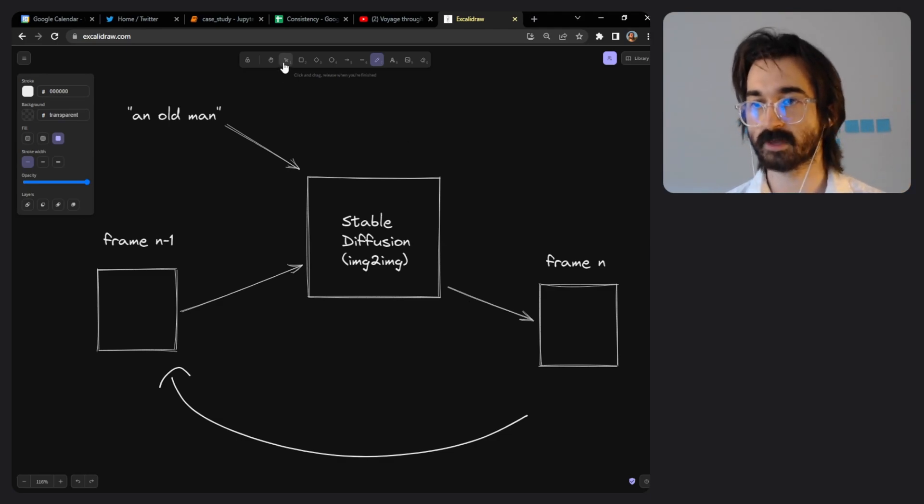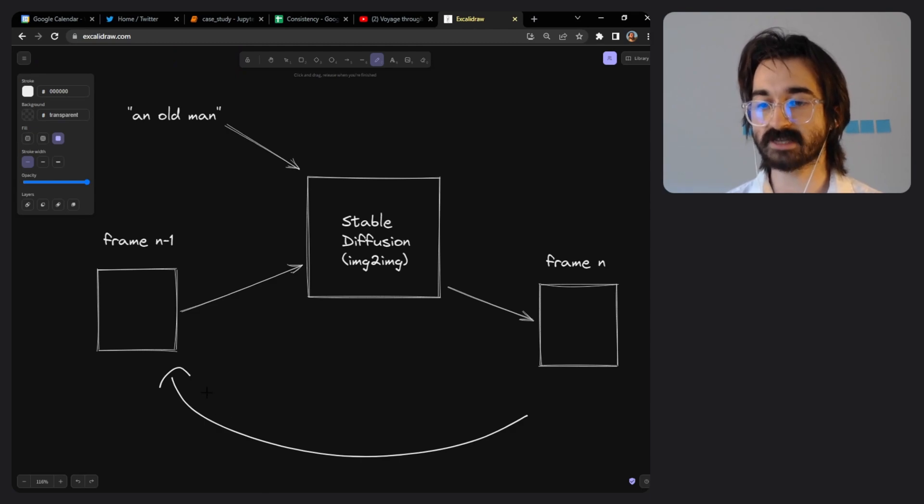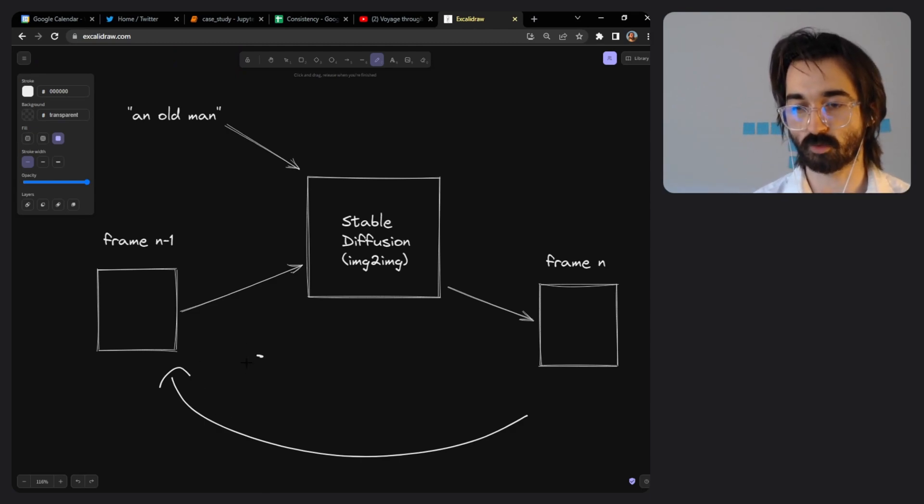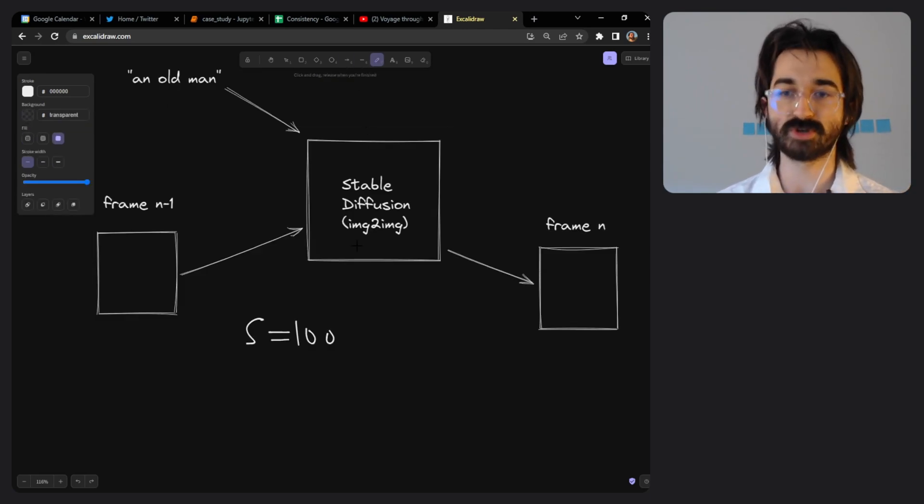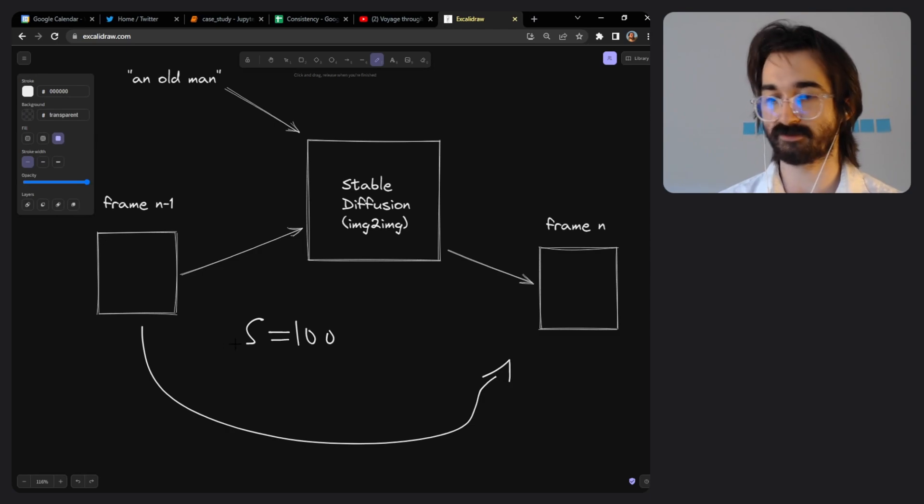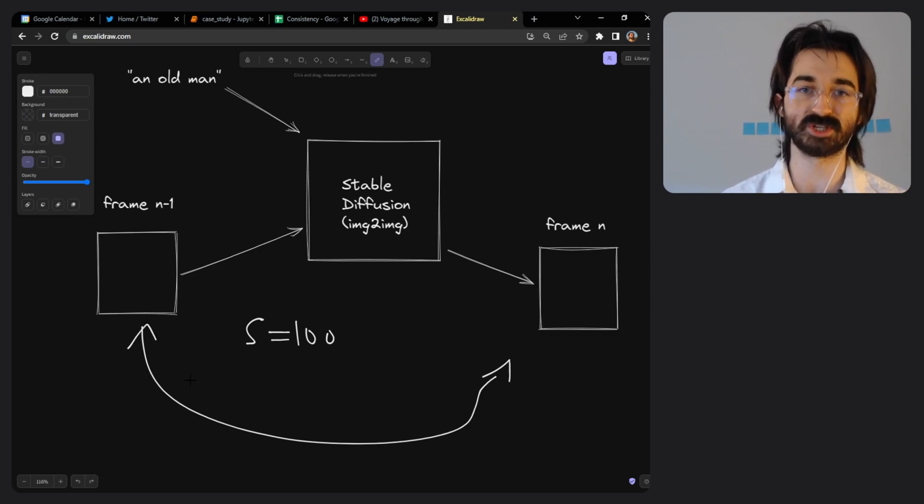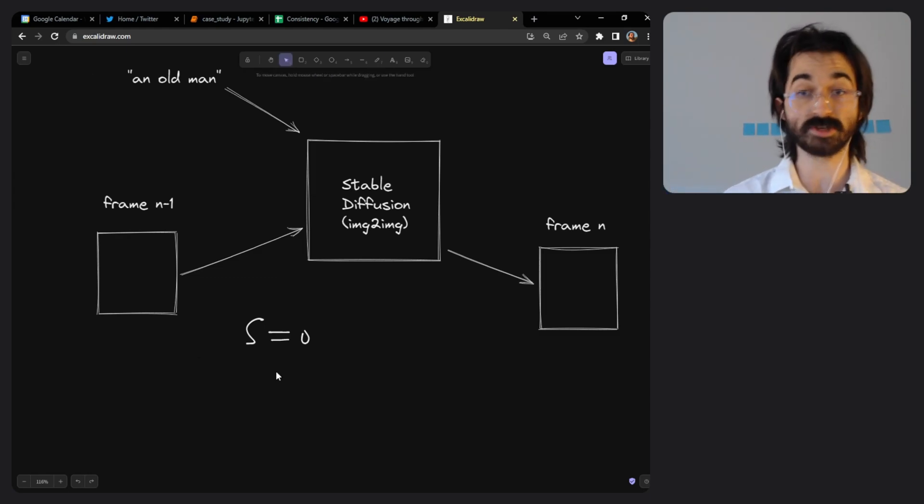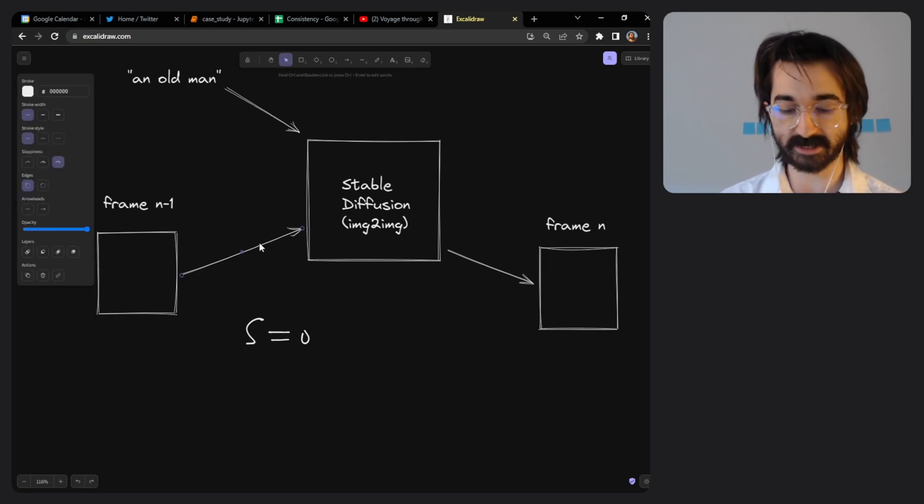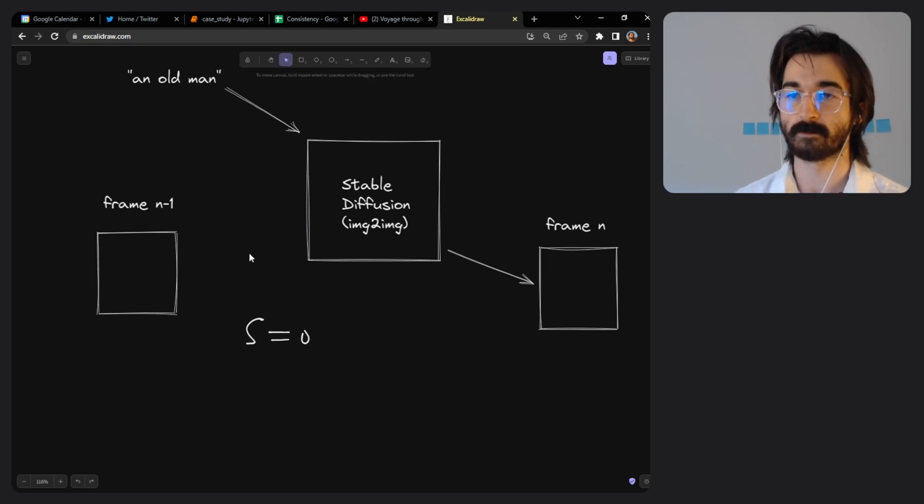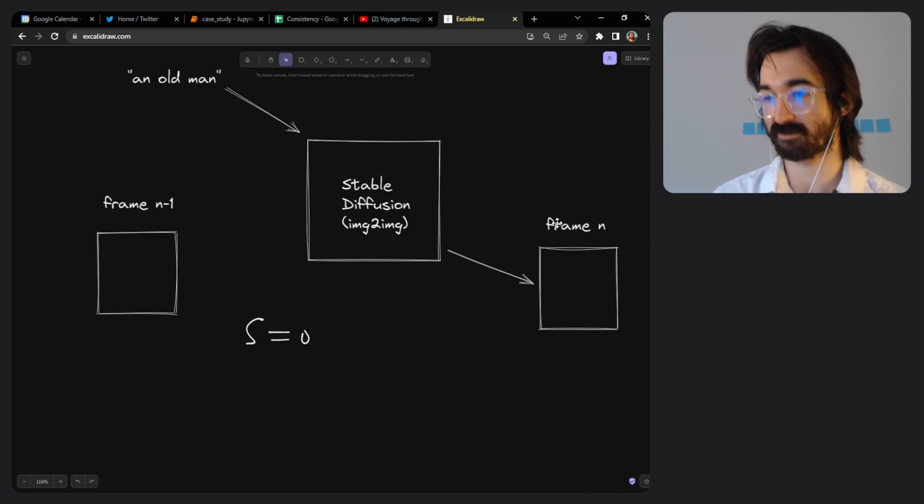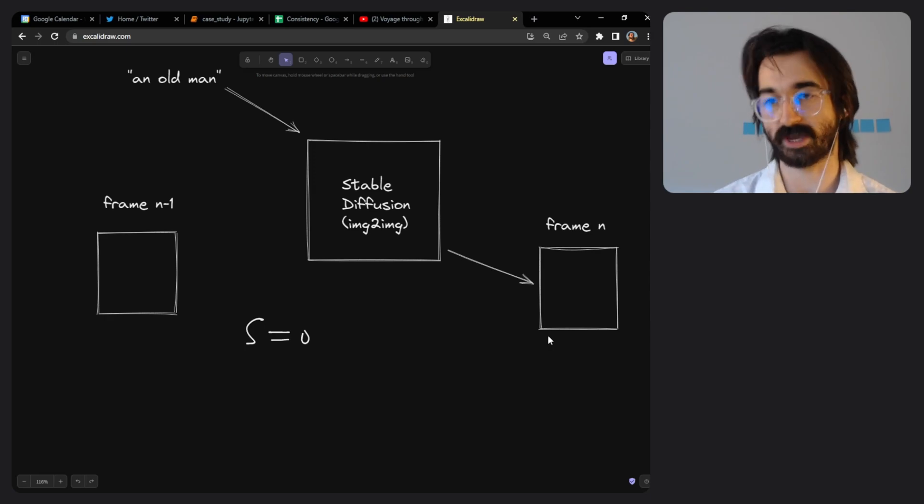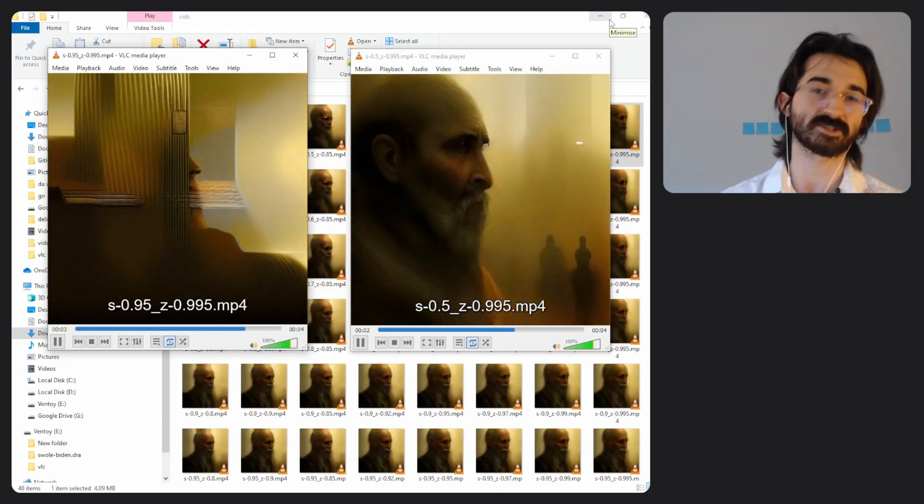So what's strength? Strength is basically like similarity. With a strength of 100, stable diffusion will do nothing and the frame you get out will just be the frame that you put in. Strength of 0 tells stable diffusion to not pay any attention to the input at all and just use the prompt to generate from nothing a completely new frame.